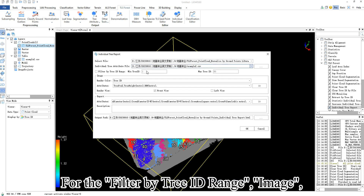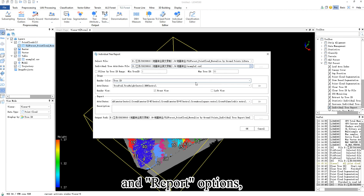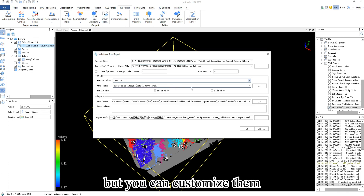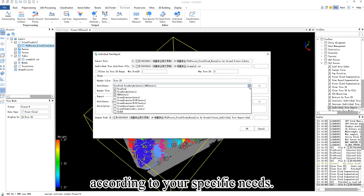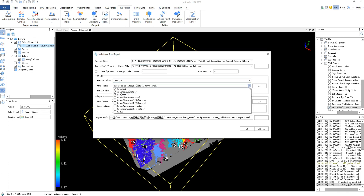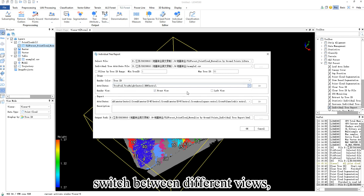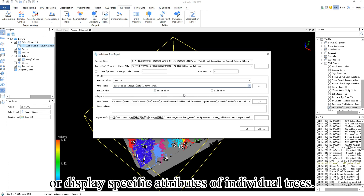For the filter by tree ID range, image, and report options, we typically use the default settings, but you can customize them according to your specific needs. For example, you can choose to display only tree IDs within a range, switch between different views, or display specific attributes of individual trees.